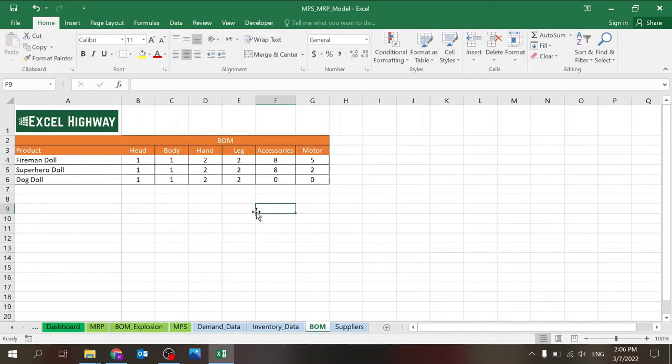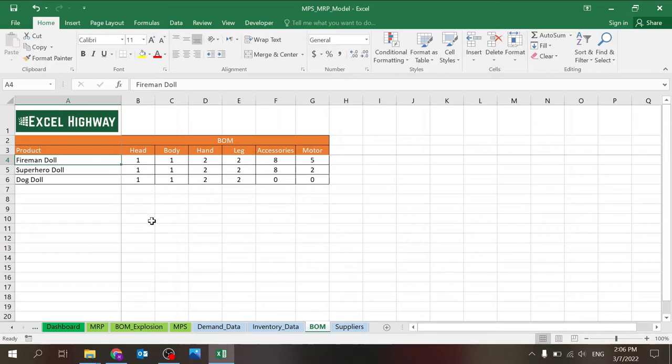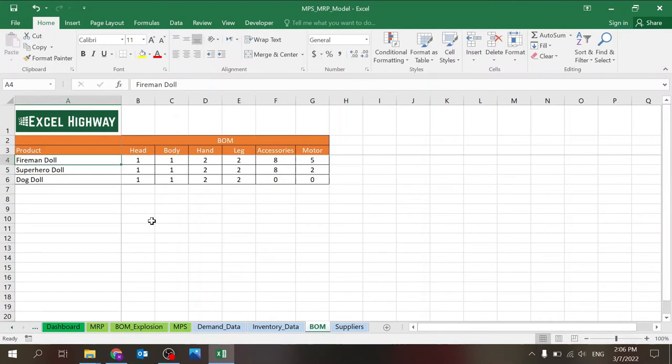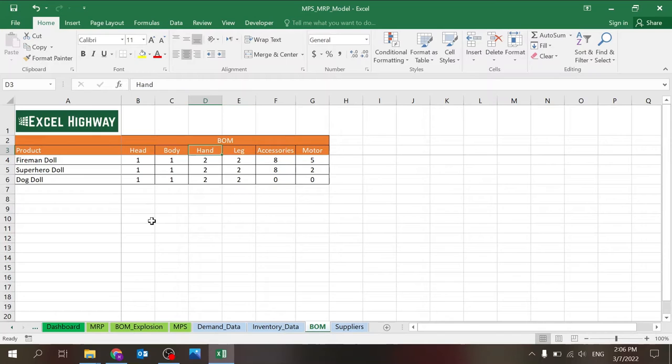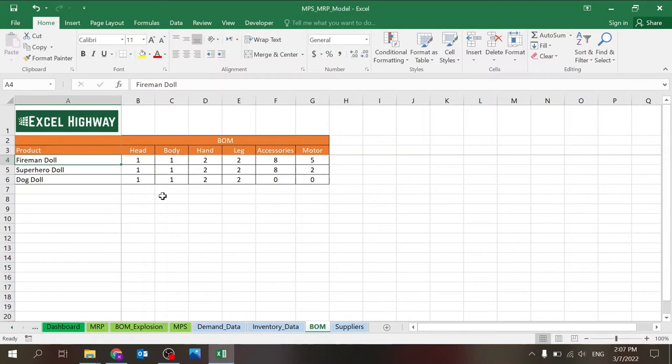BOM or bill of material is where you set up the relationship between the products and the bill of material or the components. So you can see in my case, I have three finished good products in the toy world, fireman, superhero, and dog dolls. And I have the bill of material, head, a body, a hand, leg, accessories, and motor.